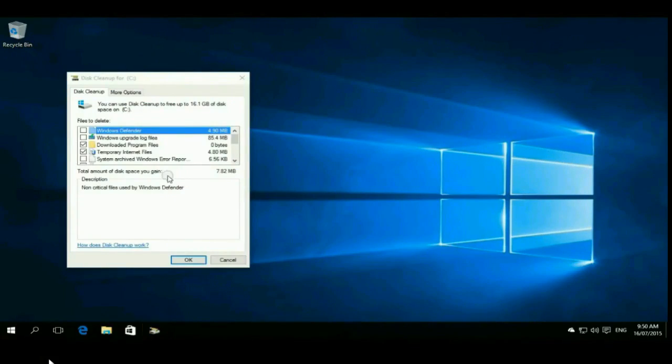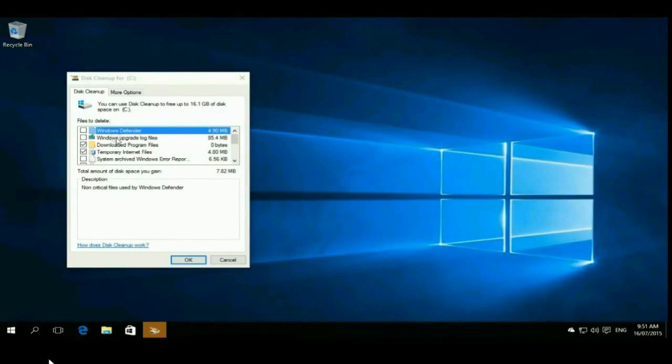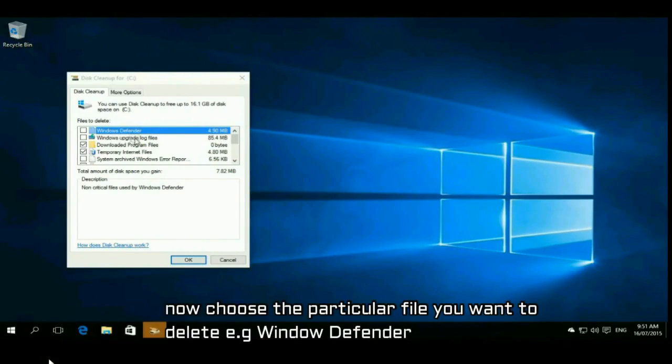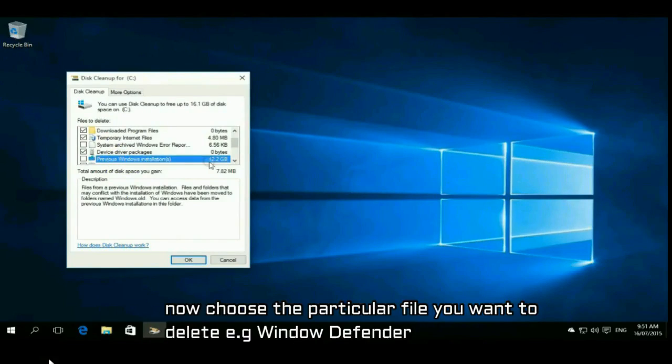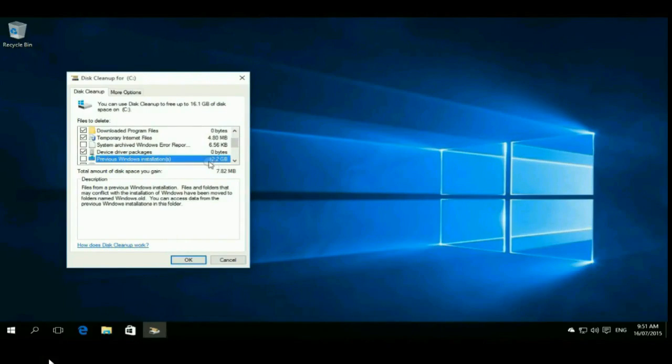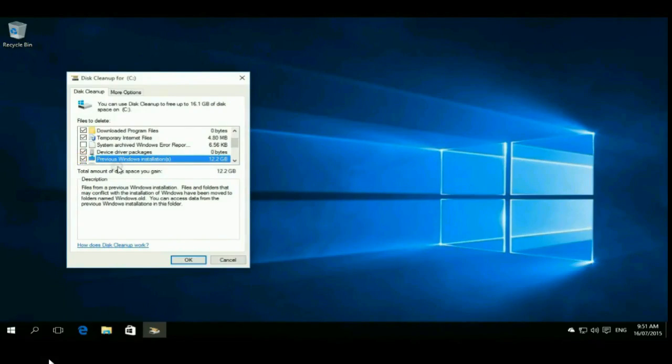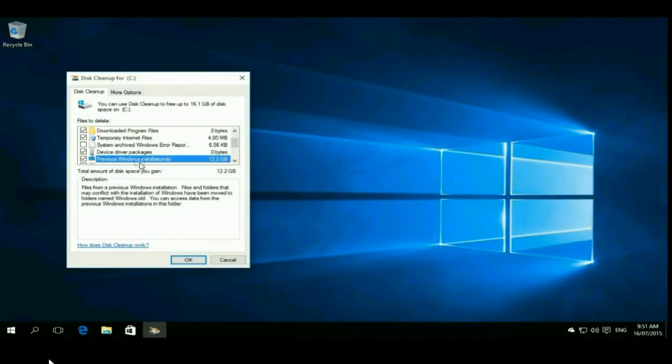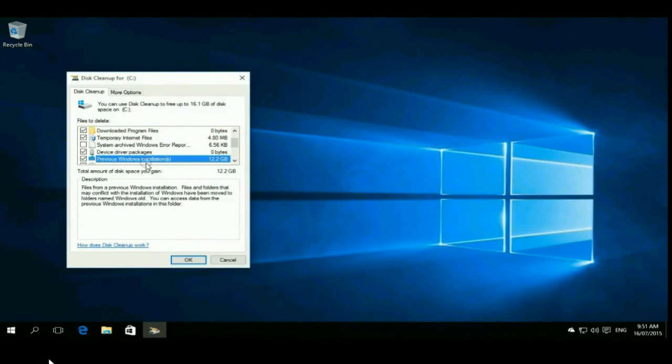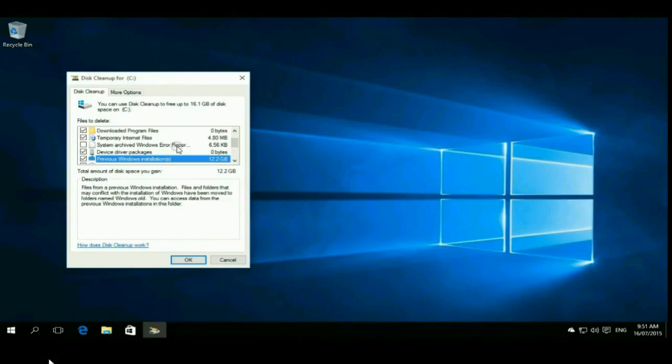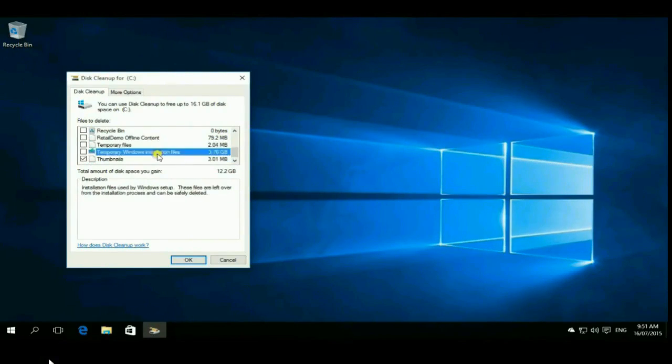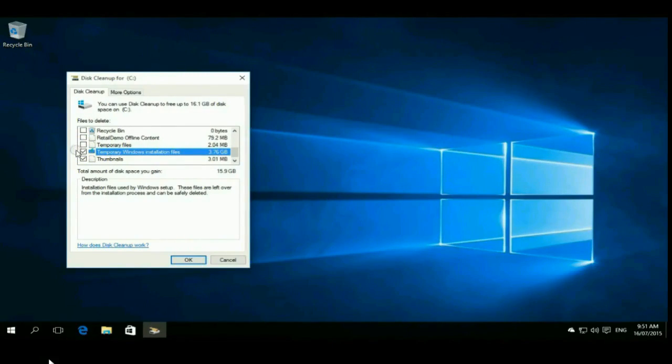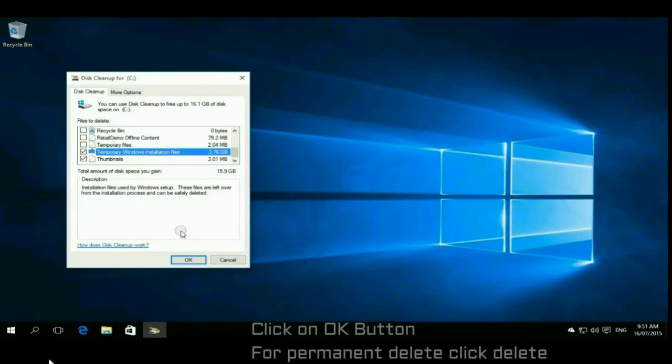After rescanning, now you are able to clean your disk. Just choose a particular file like Windows Defender or temporary files. You can also check their sizes. It takes 12GB. I'll scroll so you can see all the options. Select your particular disk file. After this, you have to click on OK button.